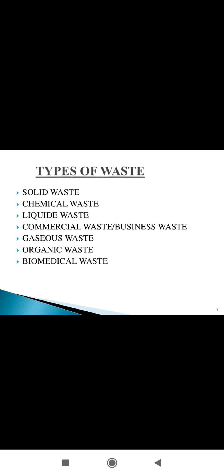Gaseous waste includes carbon dioxide, methane, nitrogen, carbon monoxide, etc. These are created from large factories.